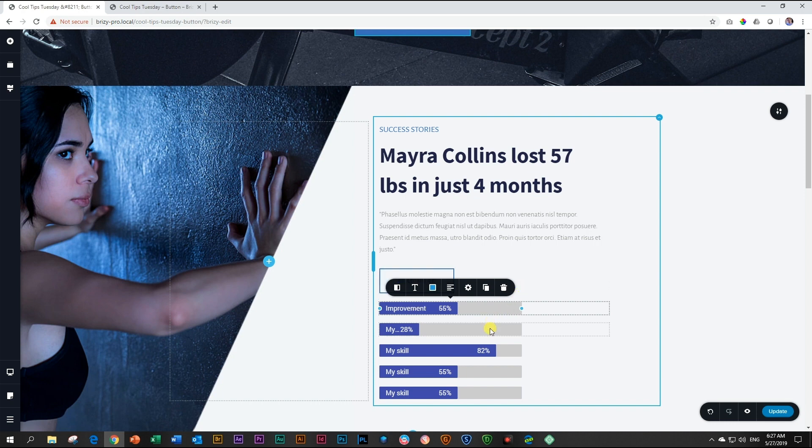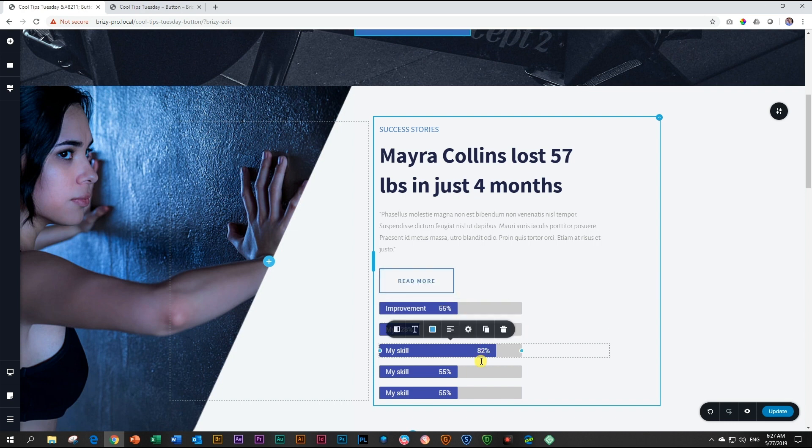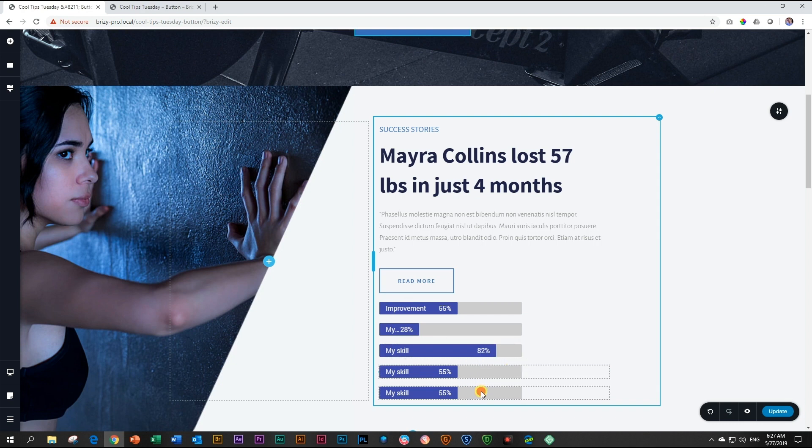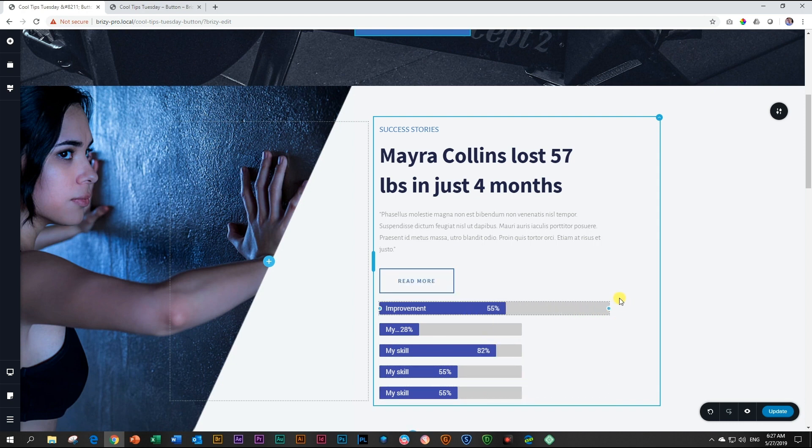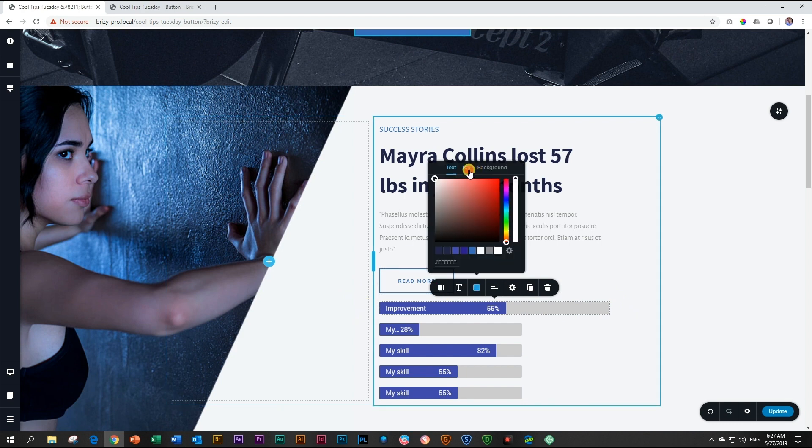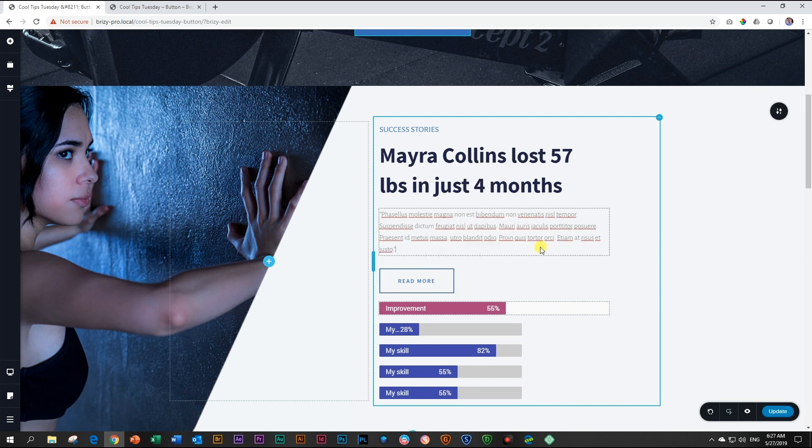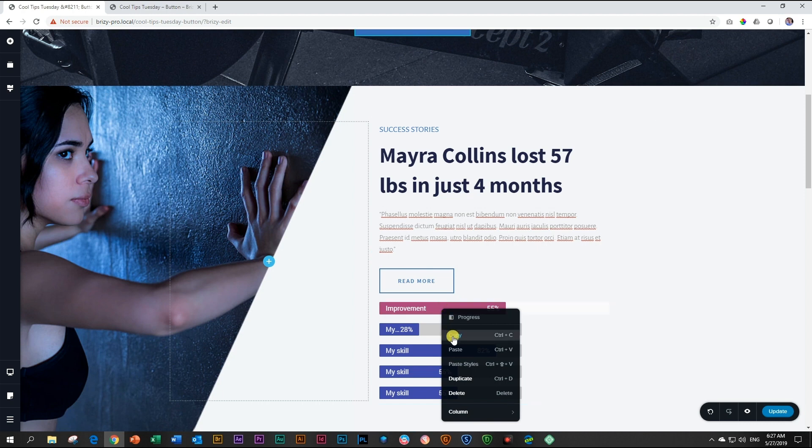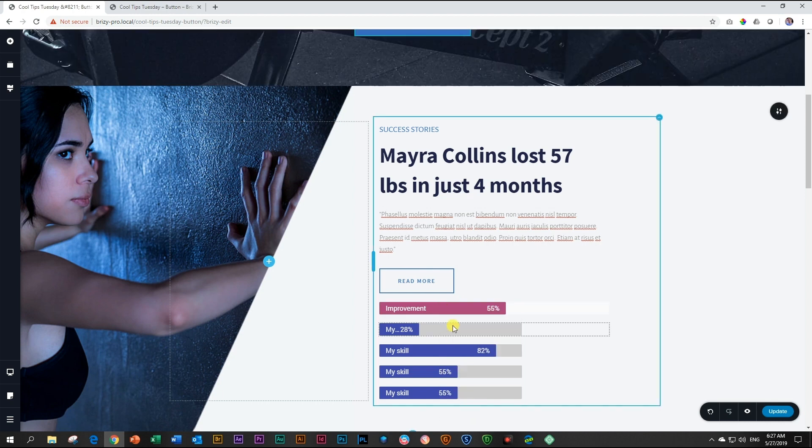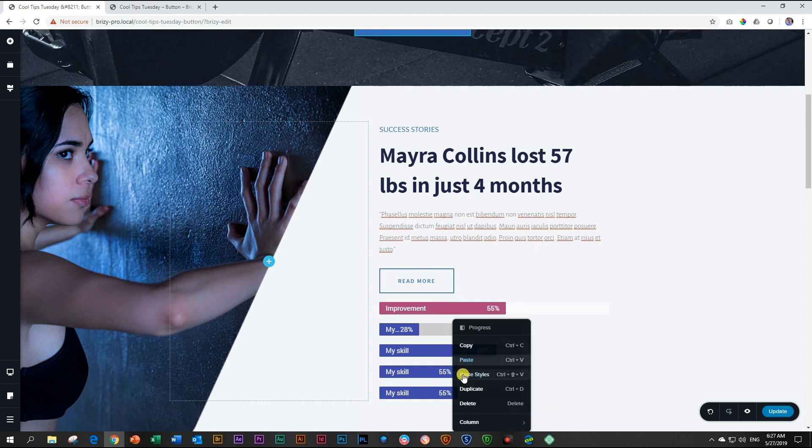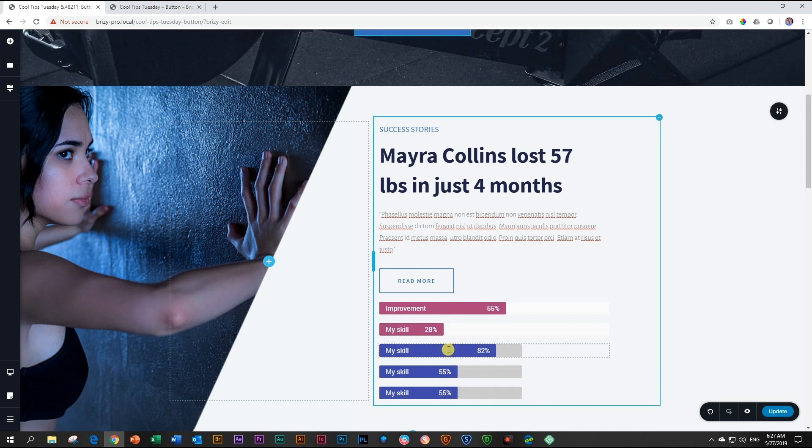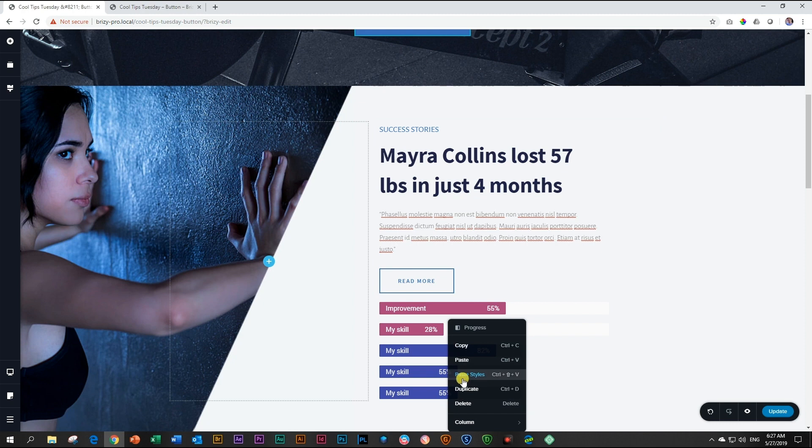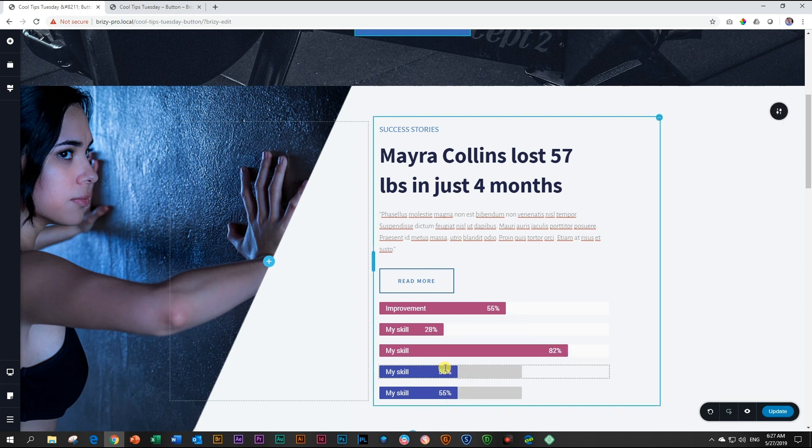If you decide later, after you've done all this styling, that you need to make changes, it's as easy as right-clicking on the element, choosing copy, and then right-clicking on the other elements and choosing paste styles.